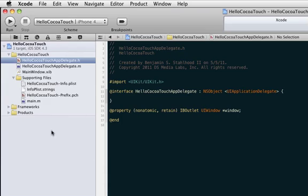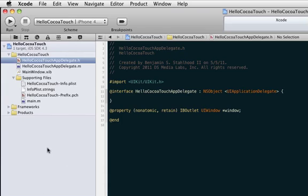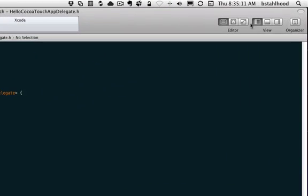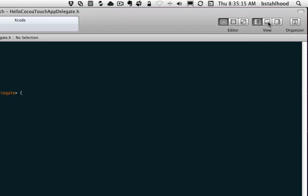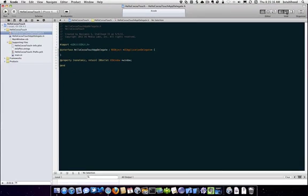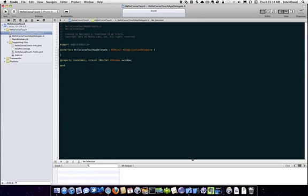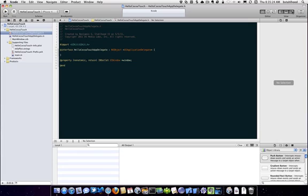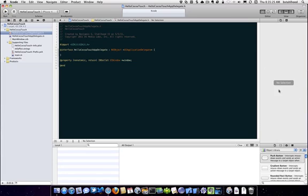So this is your navigator, your editor area, and then up here you can toggle the different areas of view. So this is the bottom, which is the debugger area. And then you saw in the thing, in the help you saw, you have the utility area.